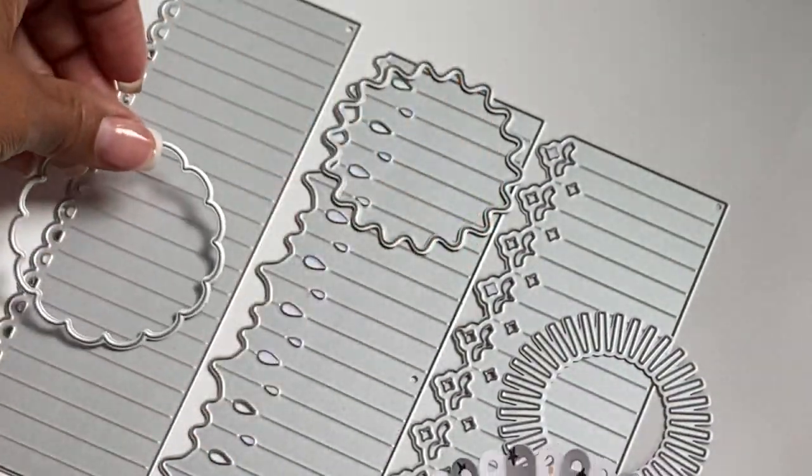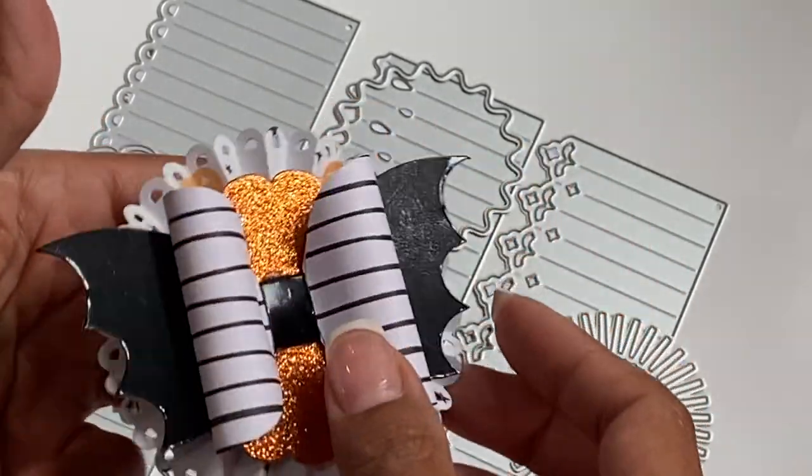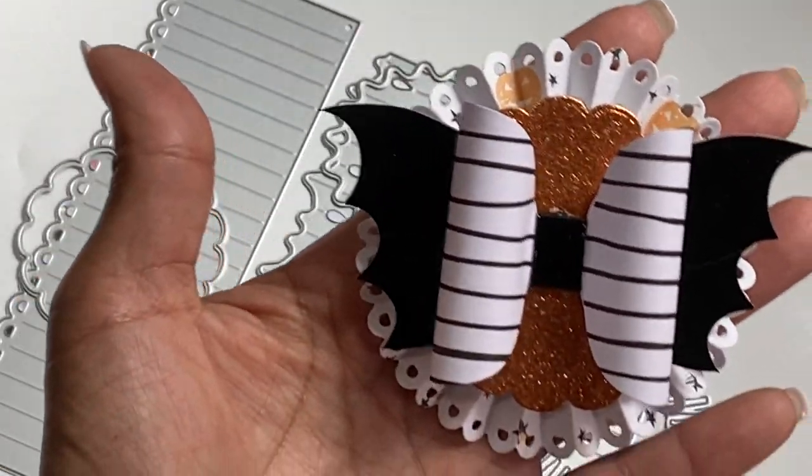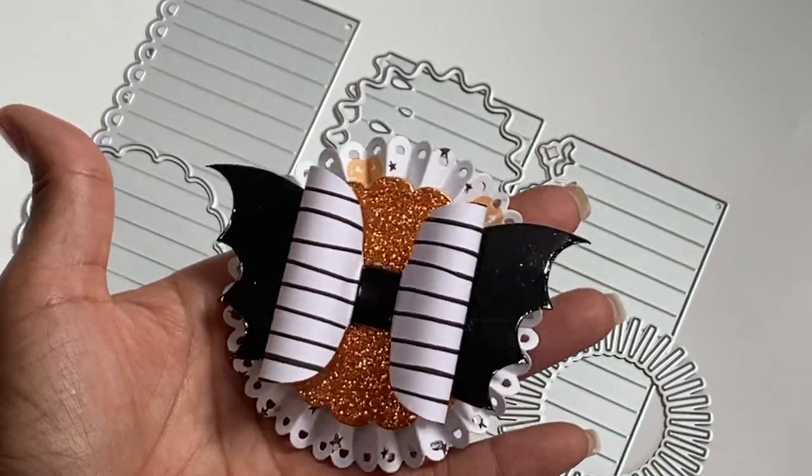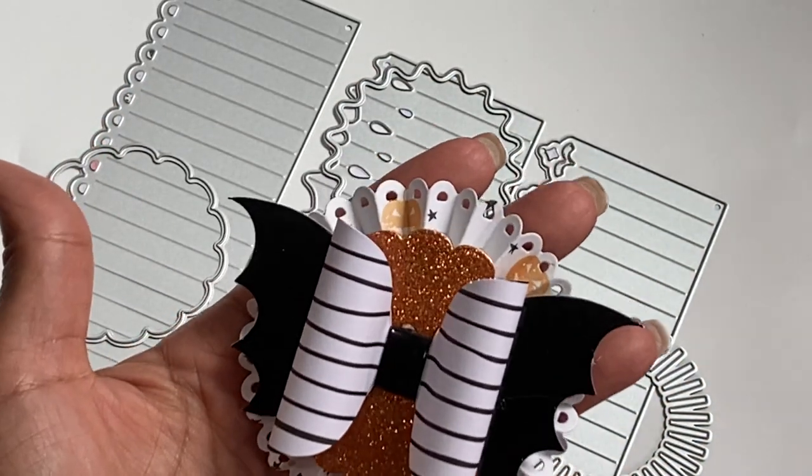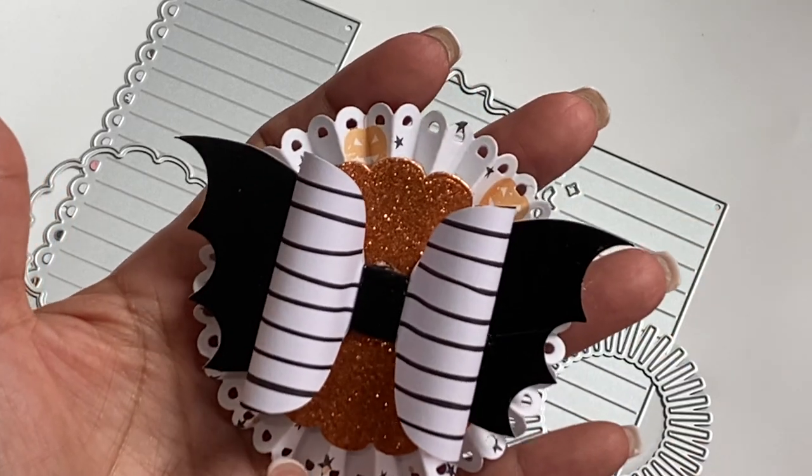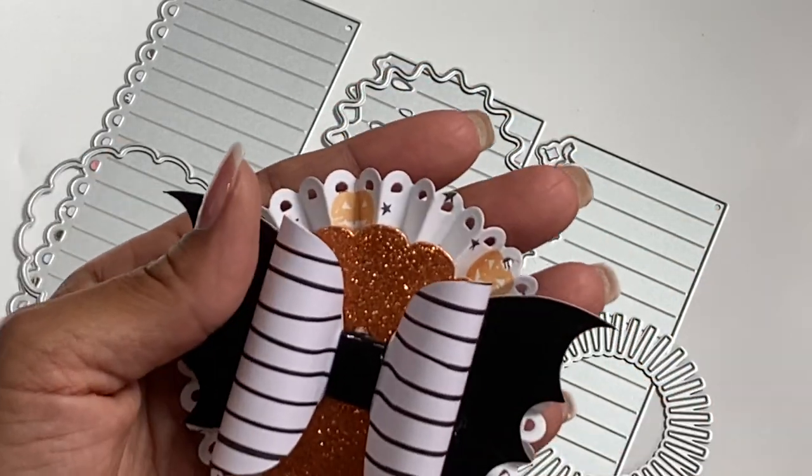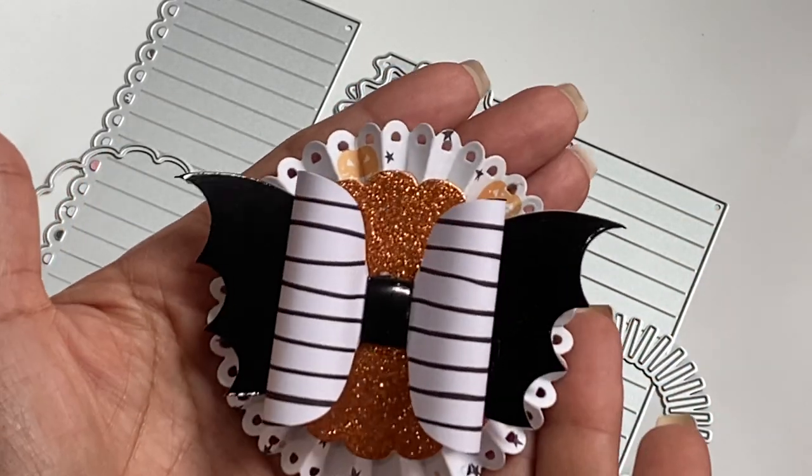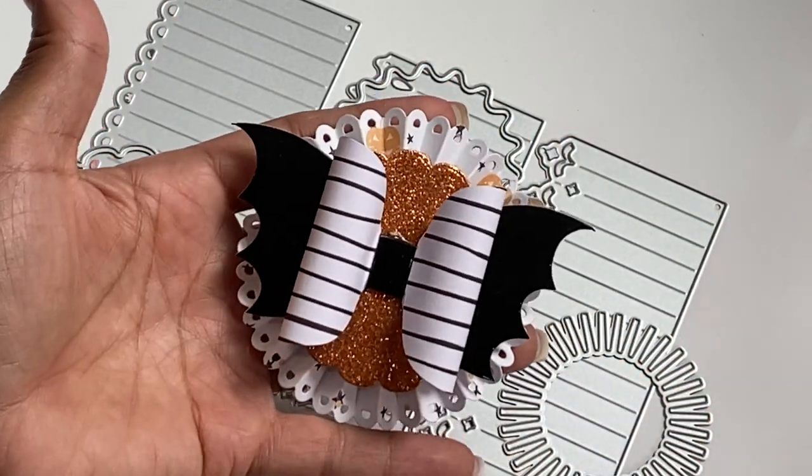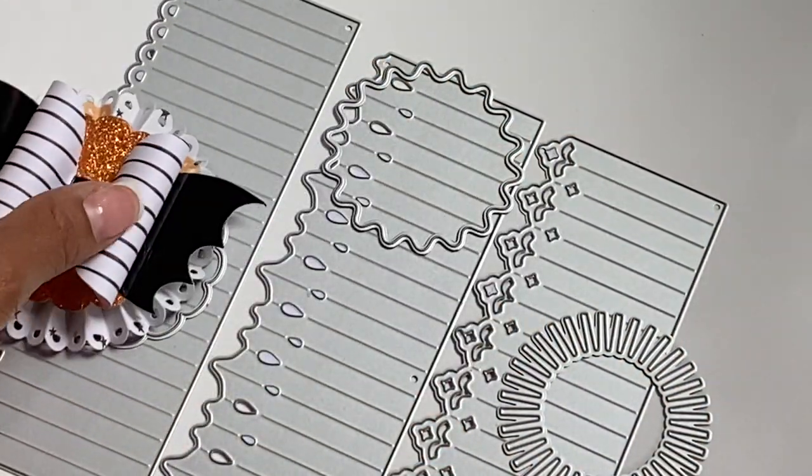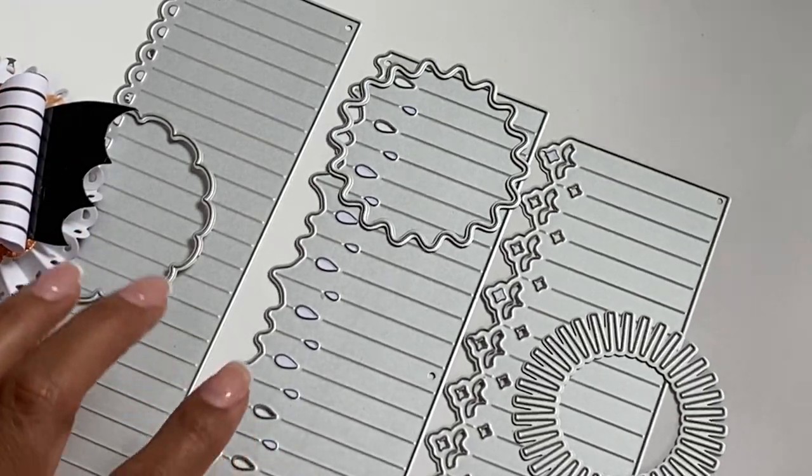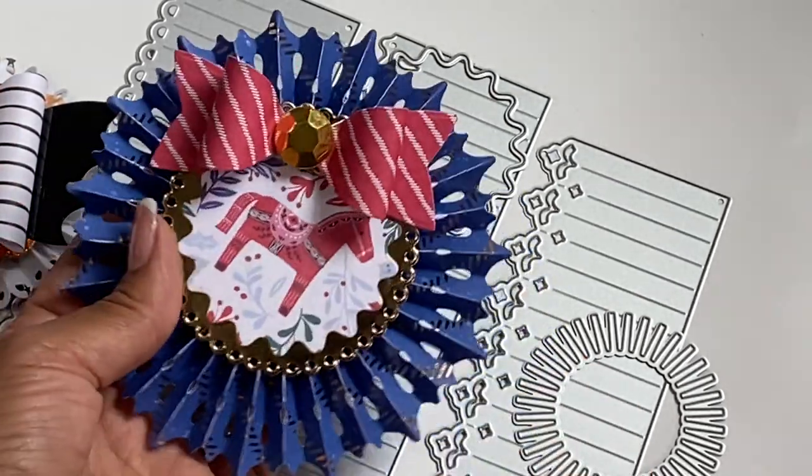So actually I think this one goes here, this one goes with that one. I believe they're sold separately. But that scallop piece does come with it, so you can layer it and create some really fun rosettes. I made a Halloween themed one with that one.